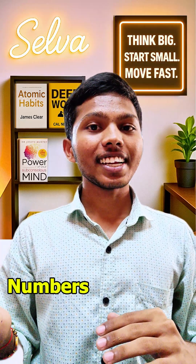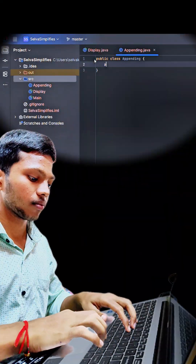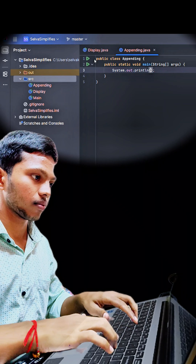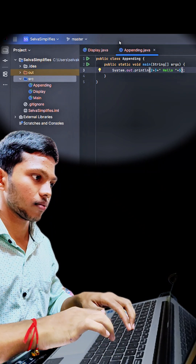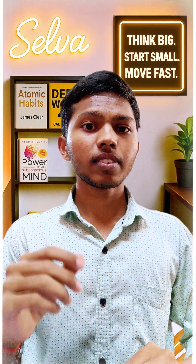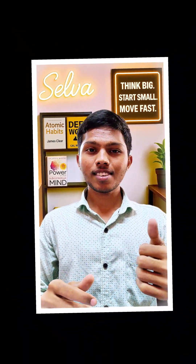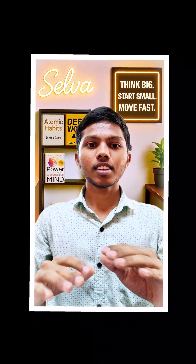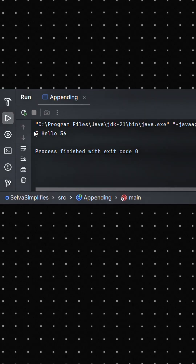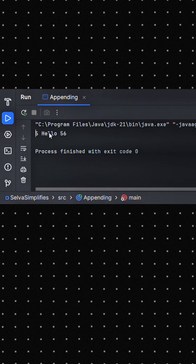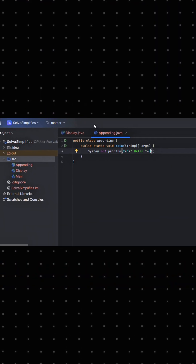Now we will see adding numbers and strings in Java. Let's say we have an operation: 2 plus 3, plus a string 'hello', plus 5 plus 6. Can you guess the output? The output shows 5hello56. While I put 5 plus 6, it returns 56 instead of 11.